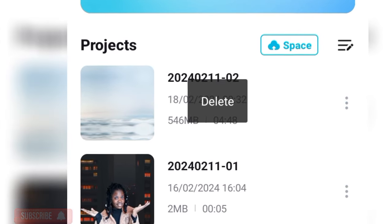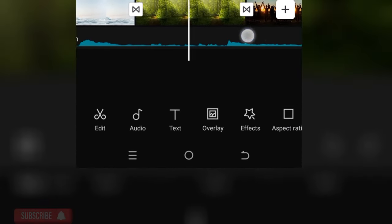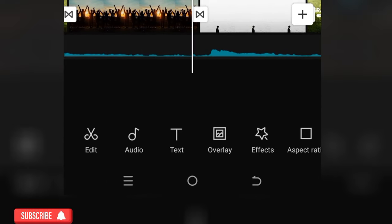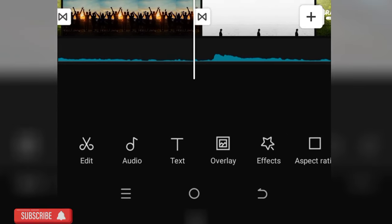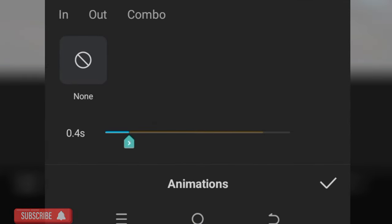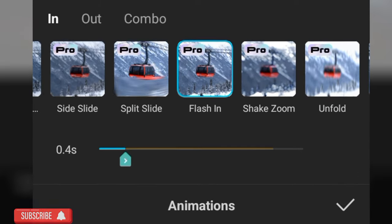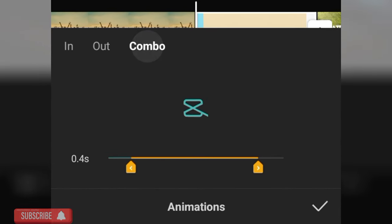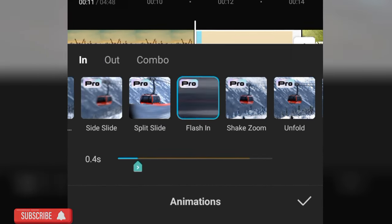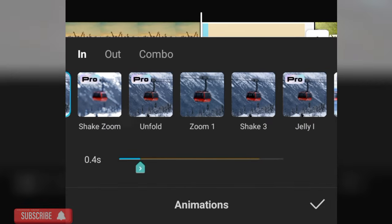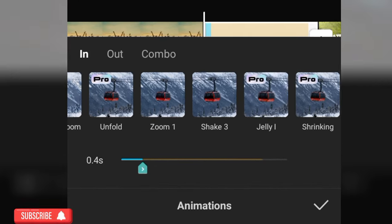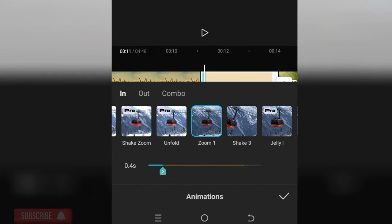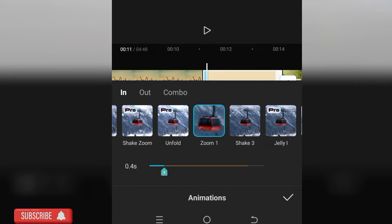I went to my original video and navigated to the transition with issues. I clicked on the first clip showing the problematic animation and changed it to 'Shake Zoom'. You could choose anything as long as it doesn't have that Pro animation.